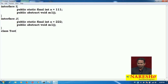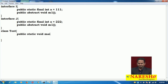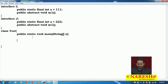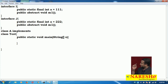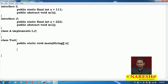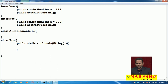Now let me take one class called Test. In the Test class I am taking a public static void main method with a String array. Now I am taking one more class called A. How do you communicate from a class to an interface? By using the implements keyword. After the extends keyword we can write only one class, but after the implements keyword we can write multiple interfaces — 1, 2, or 3.